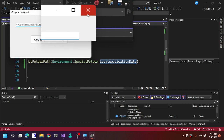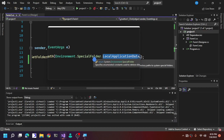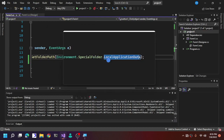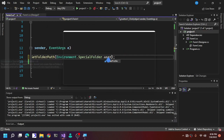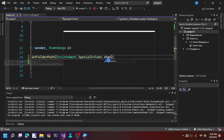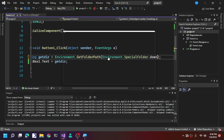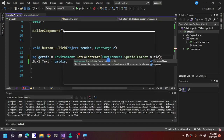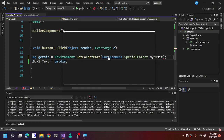You can also try out other special folders, such as UserProfile (your user folder), Downloads, Favorites, Music, MyMusic, Desktop, and many others.